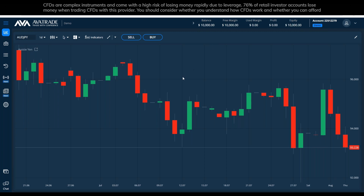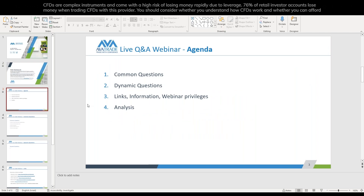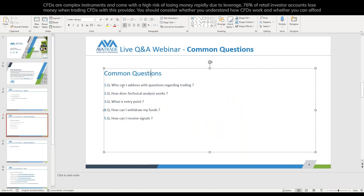We are back and everything is aligned. We are going to open with the common questions. The first question: who can I address with questions regarding trading? Second: how does technical analysis work? Third: what is the entry point? Fourth: how can I withdraw my funds? And fifth: how can I receive signals? We're going to begin with the easiest one.